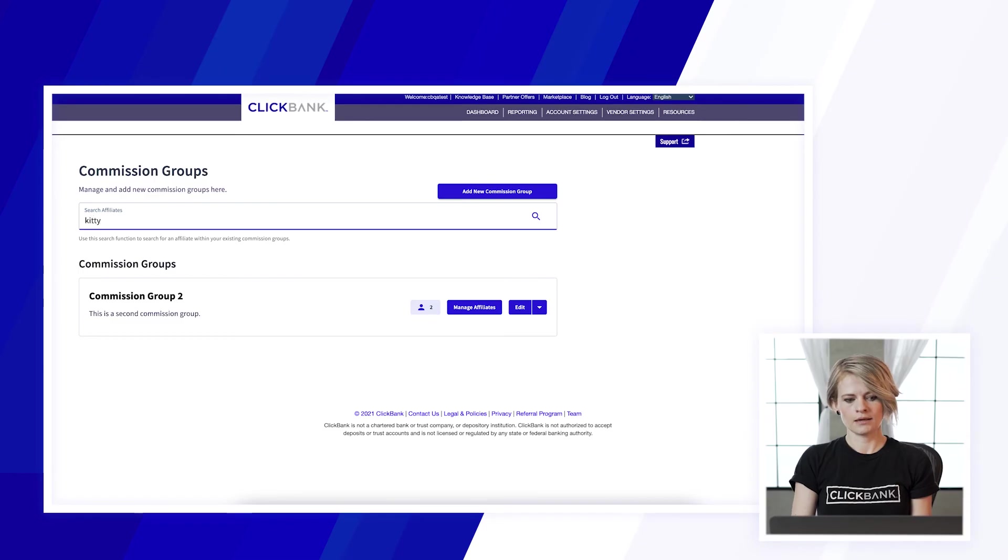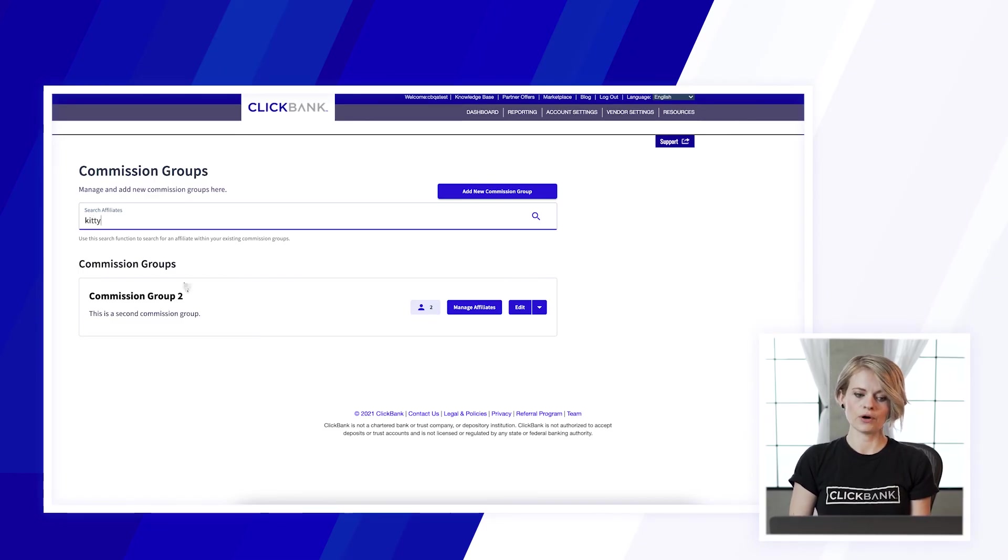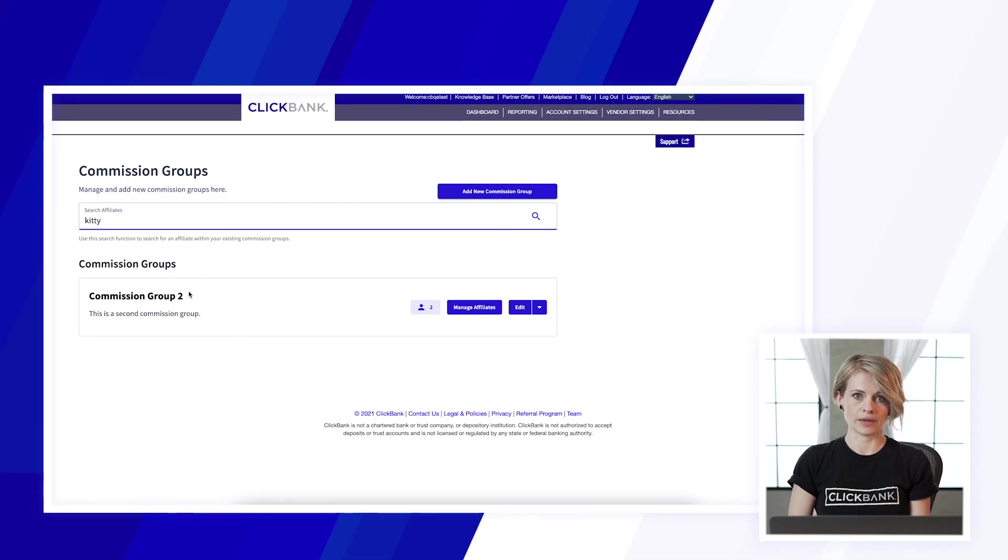To find affiliates that are in your commission groups you can use this search affiliates field, just type in the nickname of the affiliate that you're searching for and it will pull up the commission group that they belong to.